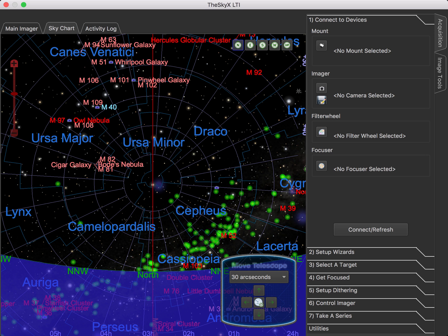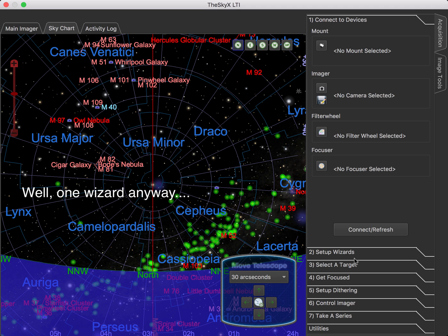Hi, this is Richard Wright, and I'm here with part two of the introduction to the SkyX LTI. In this video, we're going to talk about system startup, how to initialize the SkyX LTI and connect to your equipment, and go over a couple of the wizards with you. Here's the interface to the SkyX LTI when you first start up.